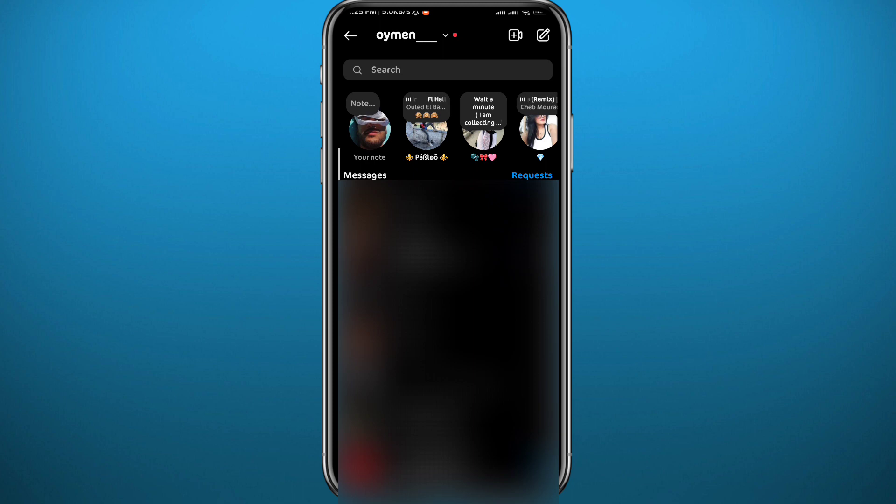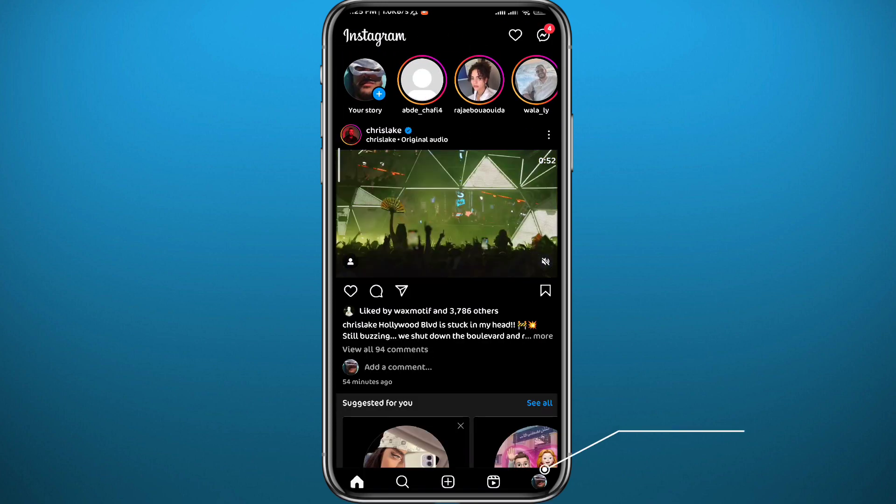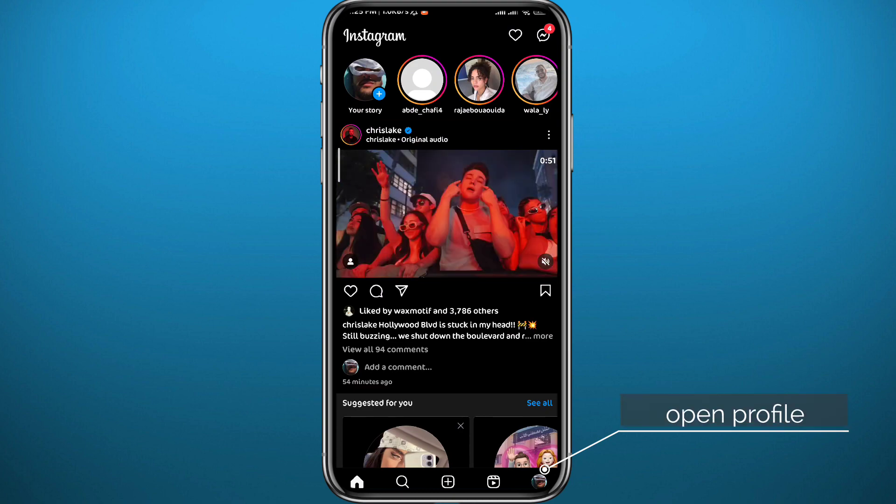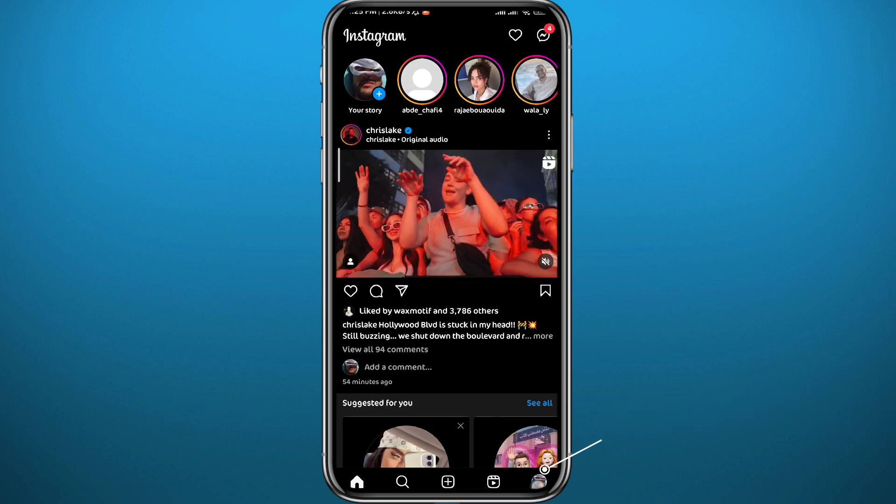Now if that doesn't solve your problem, I have something else for you. Go ahead and tap right here in the bottom right corner to open your profile, then tap on the three lines in the top right corner, and then tap on Settings and Privacy.